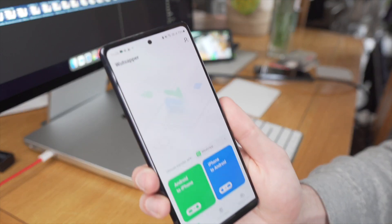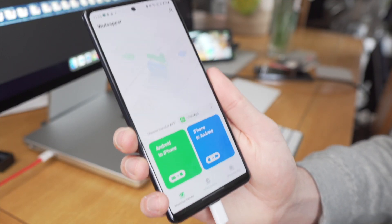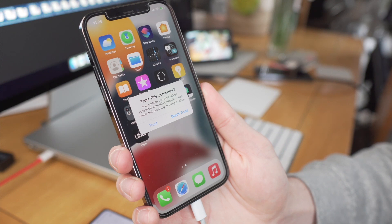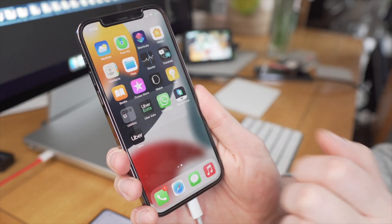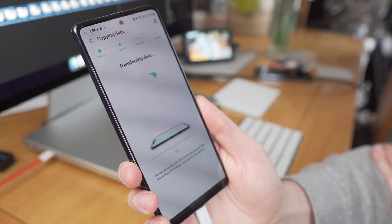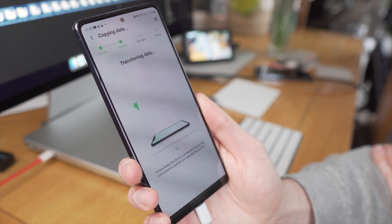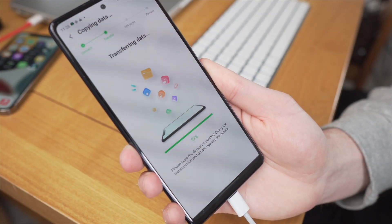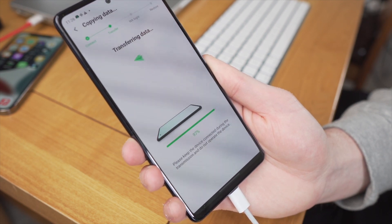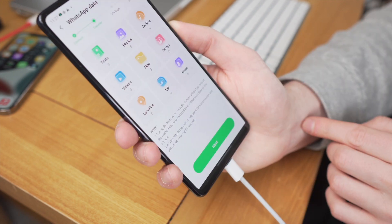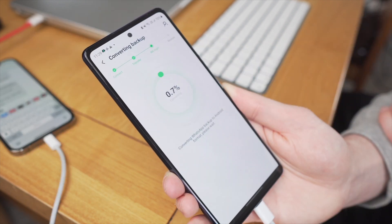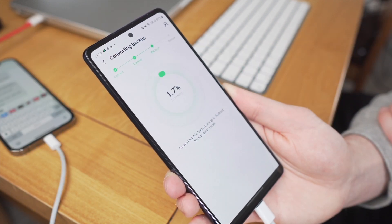First of all, use a USB cable or OTG adapter to connect your Android phone to your iPhone. After that, you must authorize WhatsApper on your iOS device. Click the start button to copy, and the app will transfer the WhatsApp backup package on your iPhone to your Android phone. Just wait a few minutes and WhatsApper will convert the iPhone backup package to the Android backup format. Then restore the WhatsApp backup on your Android with the guide of the tutorial.